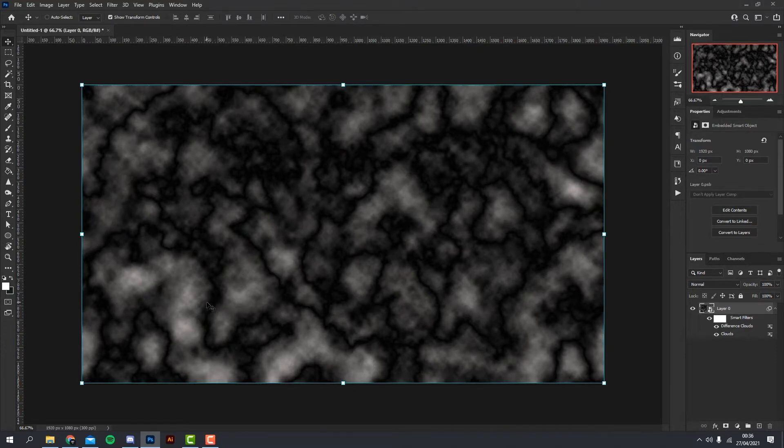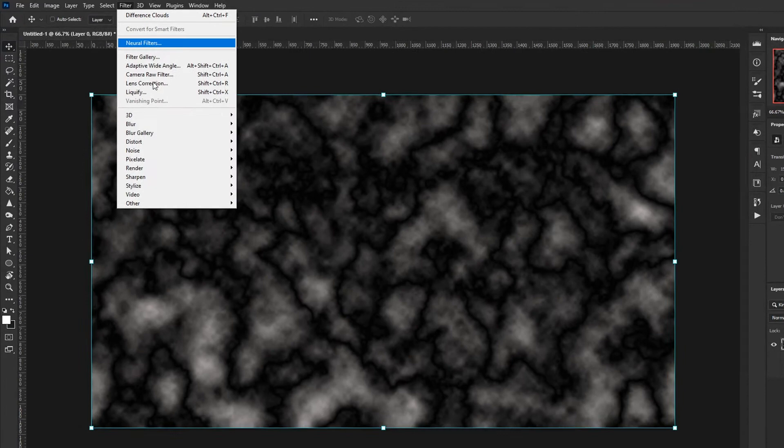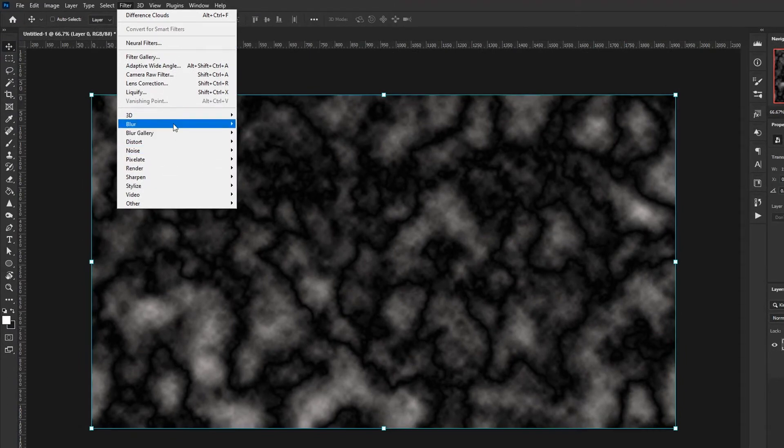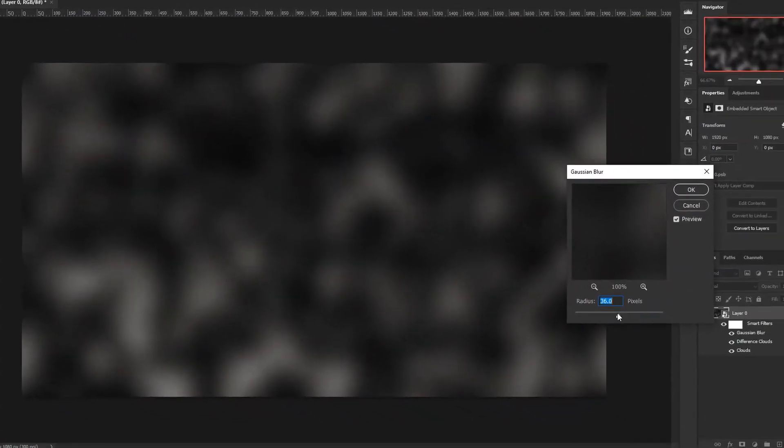What we need to do now is go ahead and soften the image, just because the image is quite sharp at the moment. So go back to Filter, Blur, and Gaussian Blur.